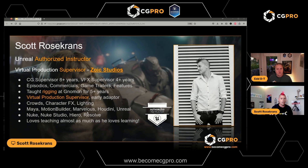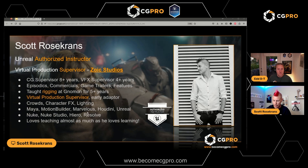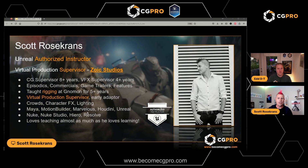I'm an Unreal Authorized Instructor — thank you to Ed and CG Pro for encouraging me to go through that authorization process. It was very stressful but also awesome, and it's kept me on a course of constantly learning Unreal. Teaching Unreal means I can't just sit back as a supervisor — I have to learn all the tricks and the craft in order to be able to teach it.